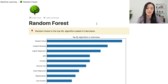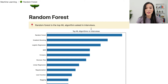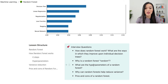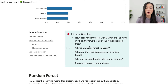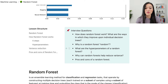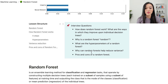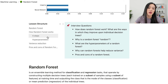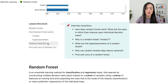In this lesson, let's talk about random forest. Random forest is the top machine learning algorithm asked in interviews. In this video we will dive deep into random forest. After watching this video, you will be able to answer the majority of interview questions related to random forest. We'll cover how random forest works, its four-step algorithm, hyperparameters, how it reduces variance, and pros and cons.